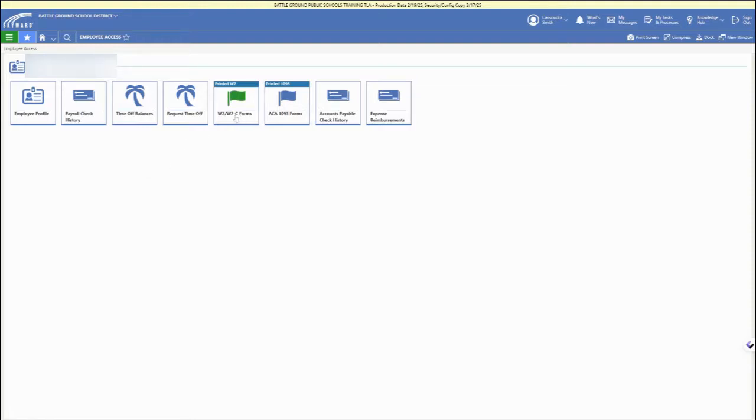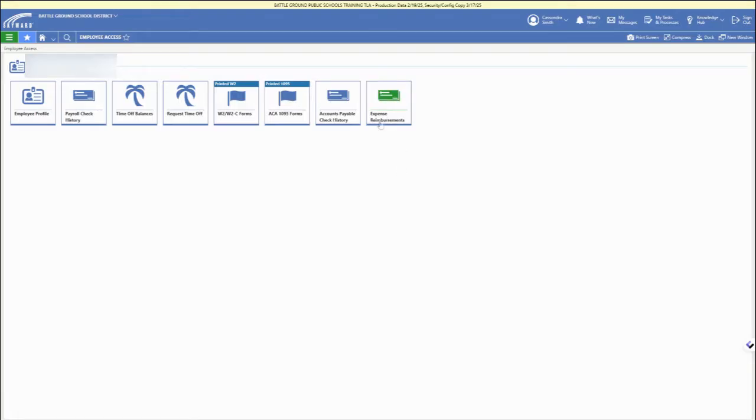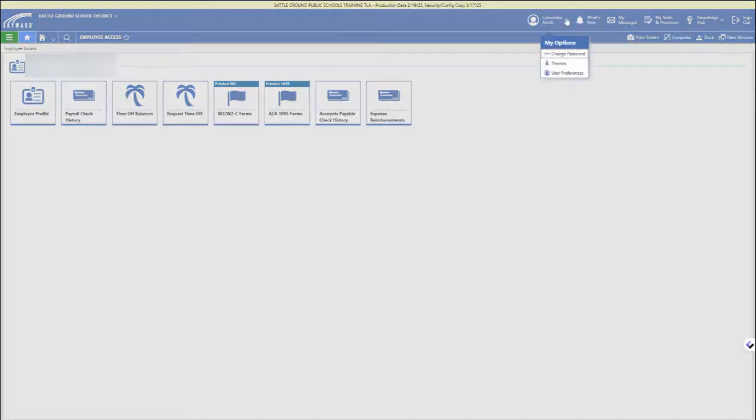You can access the different types of check history and your tax forms. You can check your time off balance and request time off, and you can open up expense reimbursements if you have access to that.